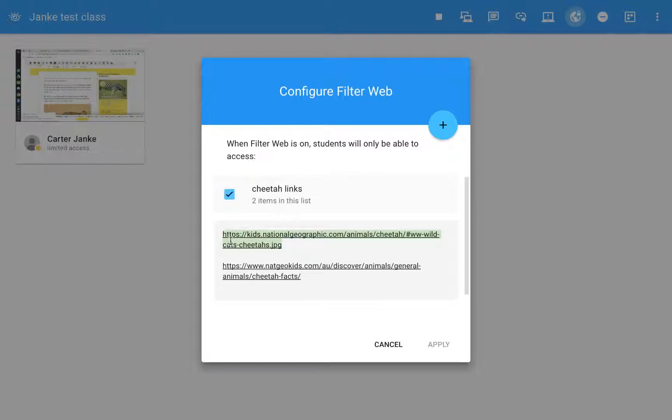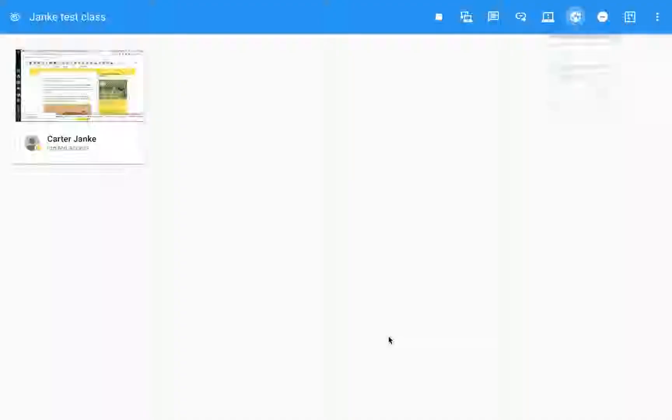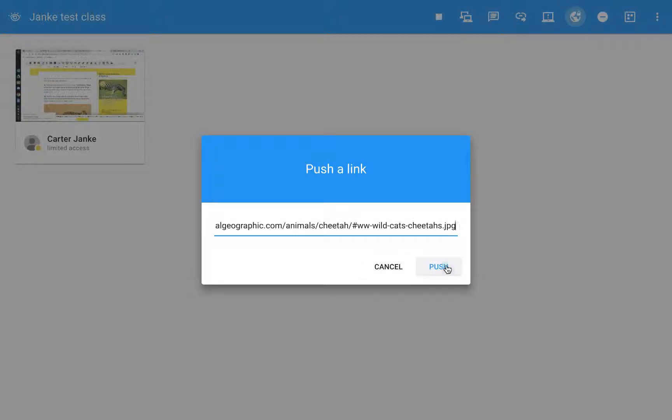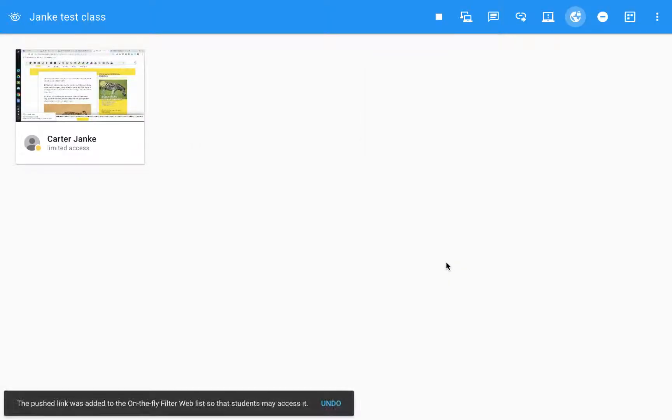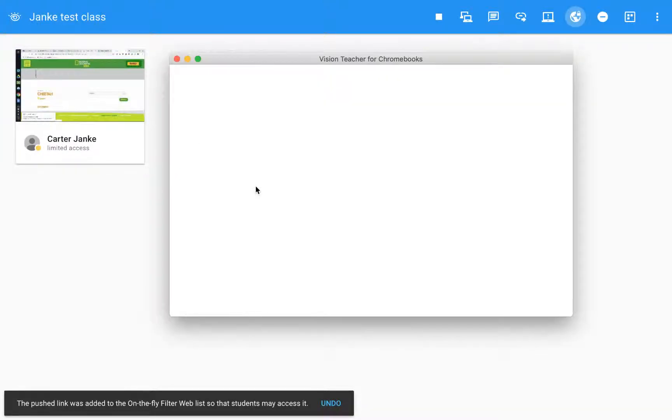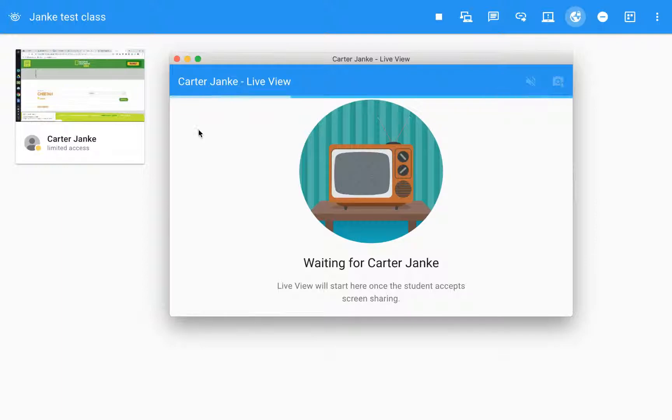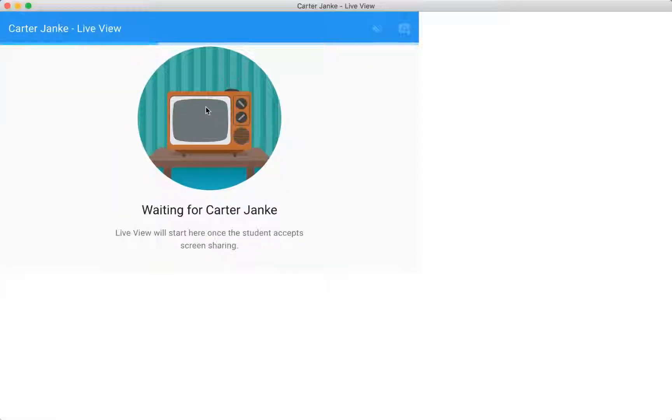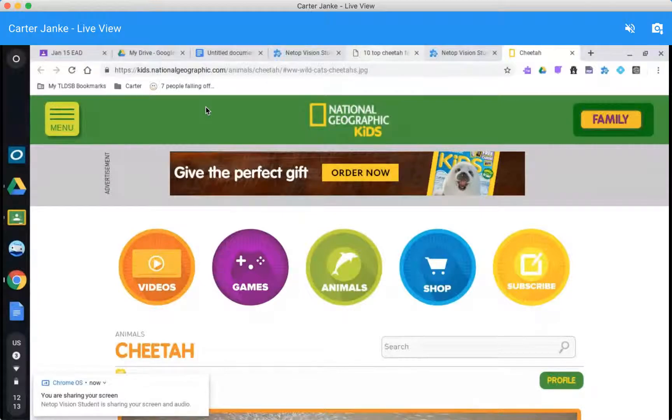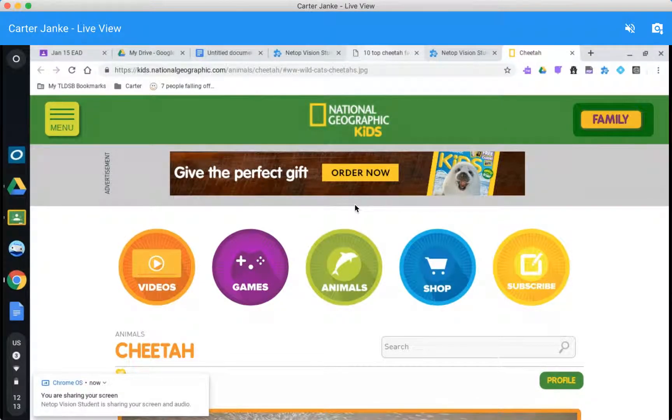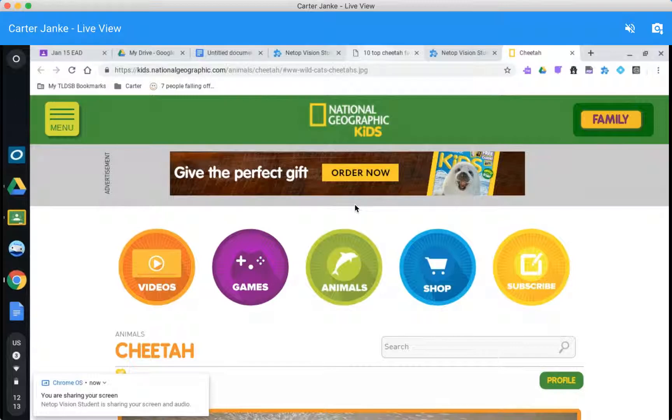So I didn't push this one out. I'm just gonna copy it. Control C. Then I'm gonna come back and I'm gonna push out that link to them. They'll have both of them. They'll have access to both of those sites and Google and nothing else. If you notice I pushed it out in a second, my student is now on the other website.